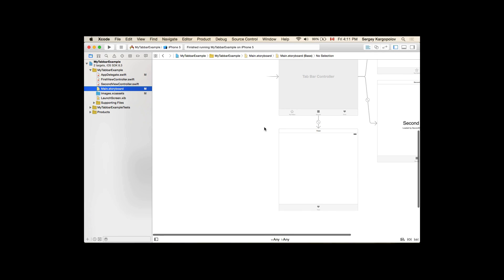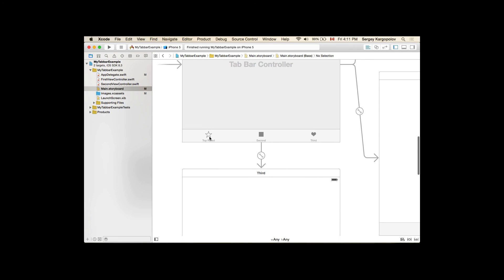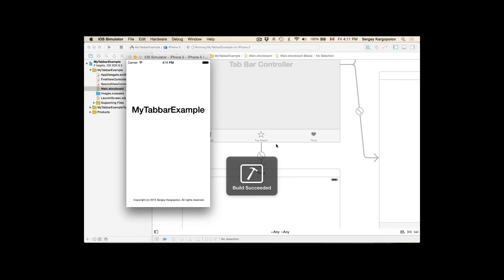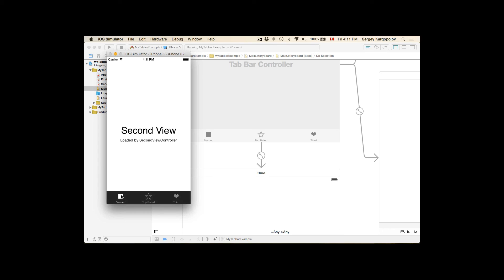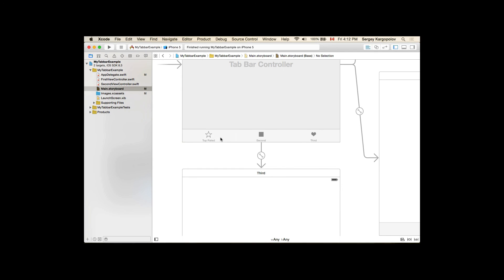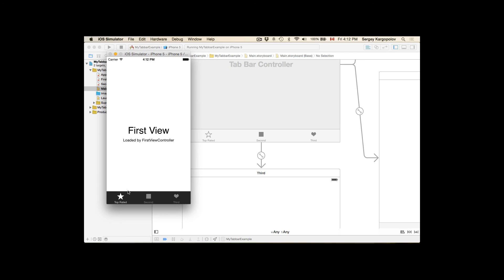You can also rearrange view controllers in the tab bar. For example, you can drag the third tab to the second position. I'll stop the app, go to the main storyboard, zoom in to see the tab order, and drag one tab icon to a different position. Running the app confirms the new order. When you have four or more tabs you can easily reorder them to meet your needs. I can also drag the top-rated tab back to its original first position and confirm it works again.